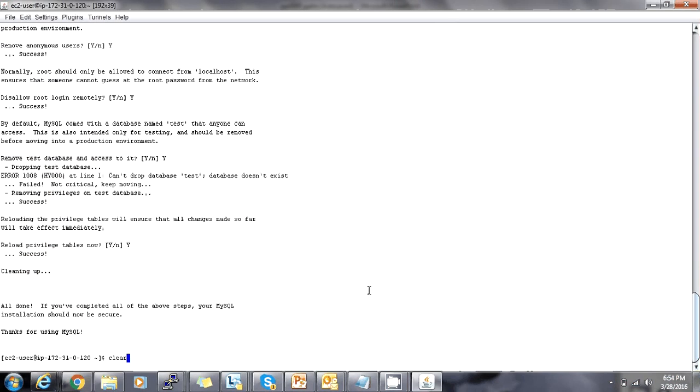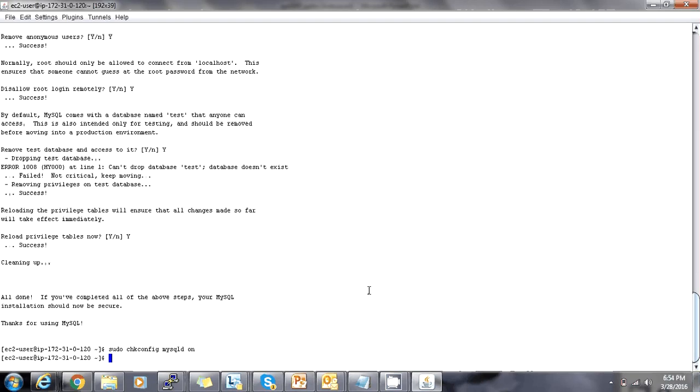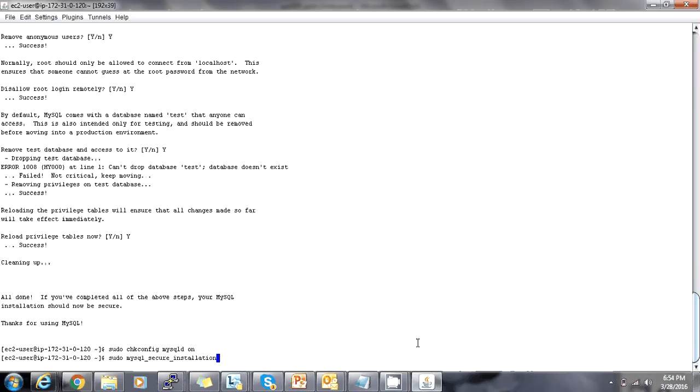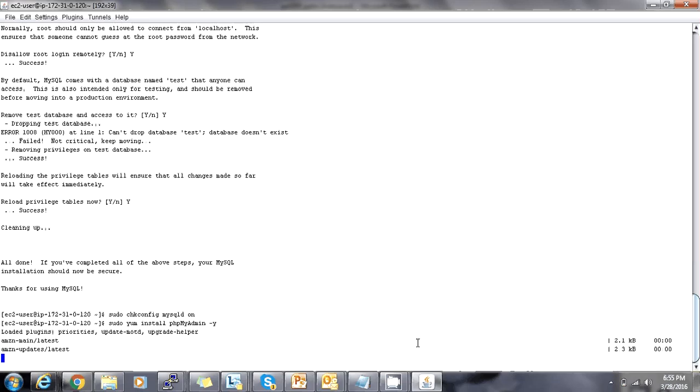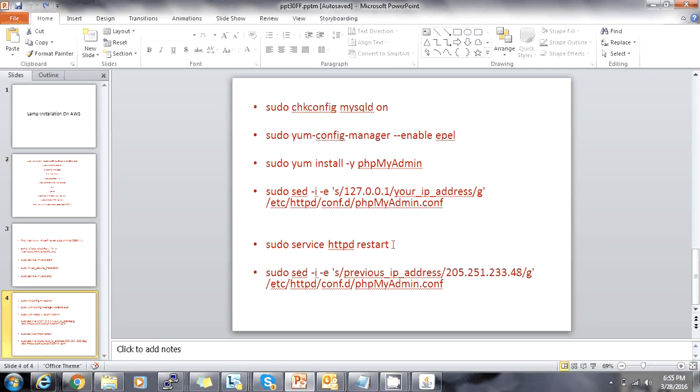I have put it. Now the next step is I will be installing PHP my admin. You need to take care of the spelling because p should be smaller, m should be greater, a should be greater. This is the package exactly. I have already installed it. The next three steps are very crucial.